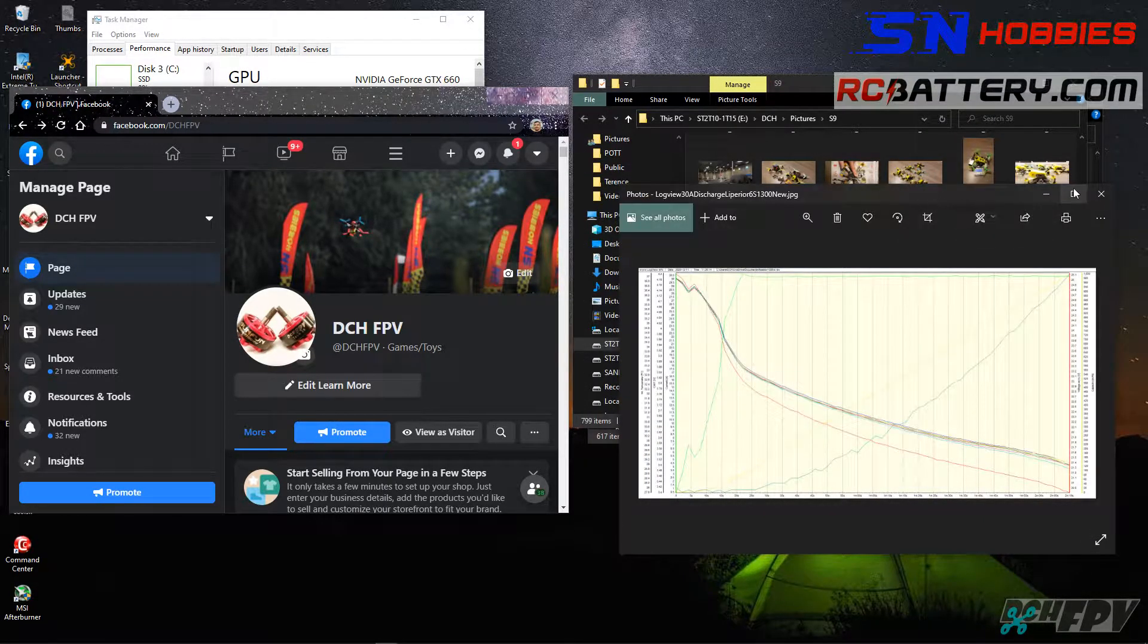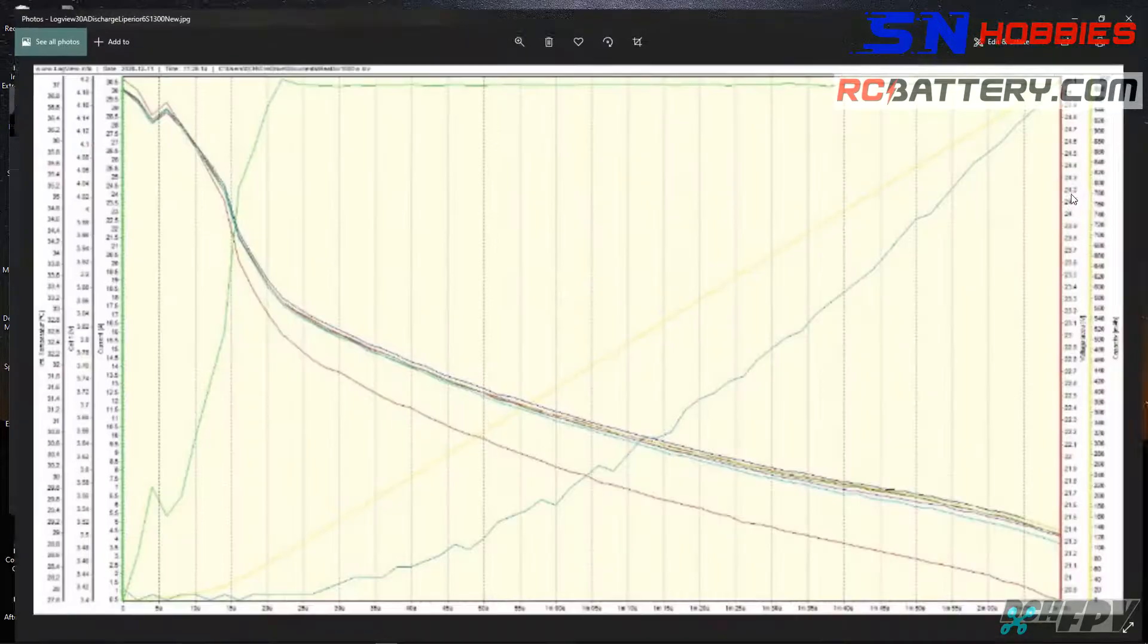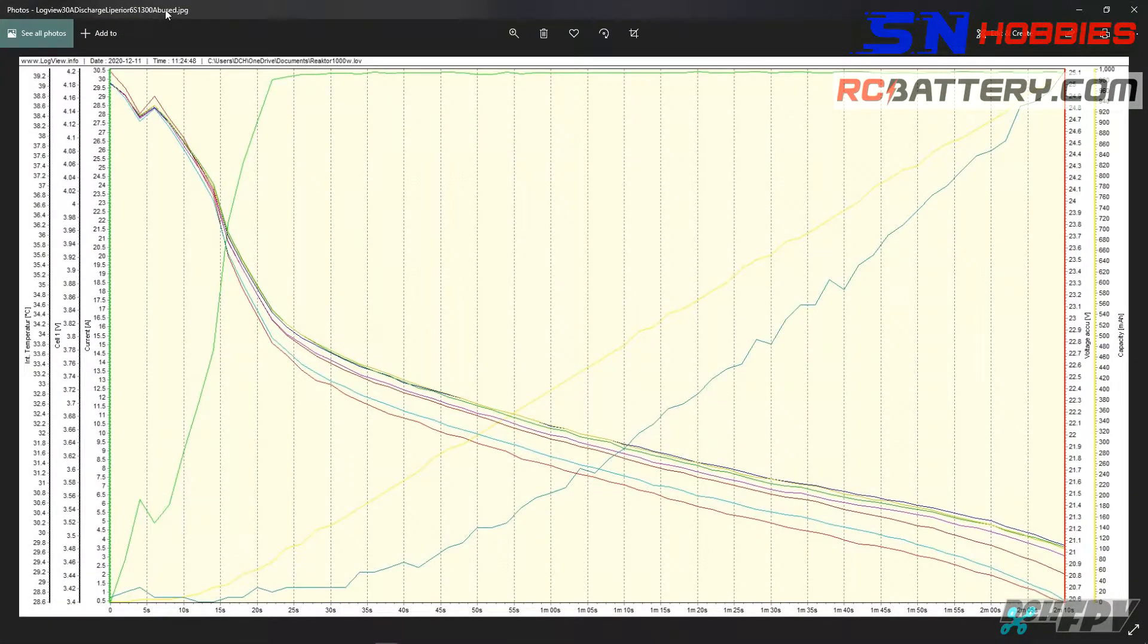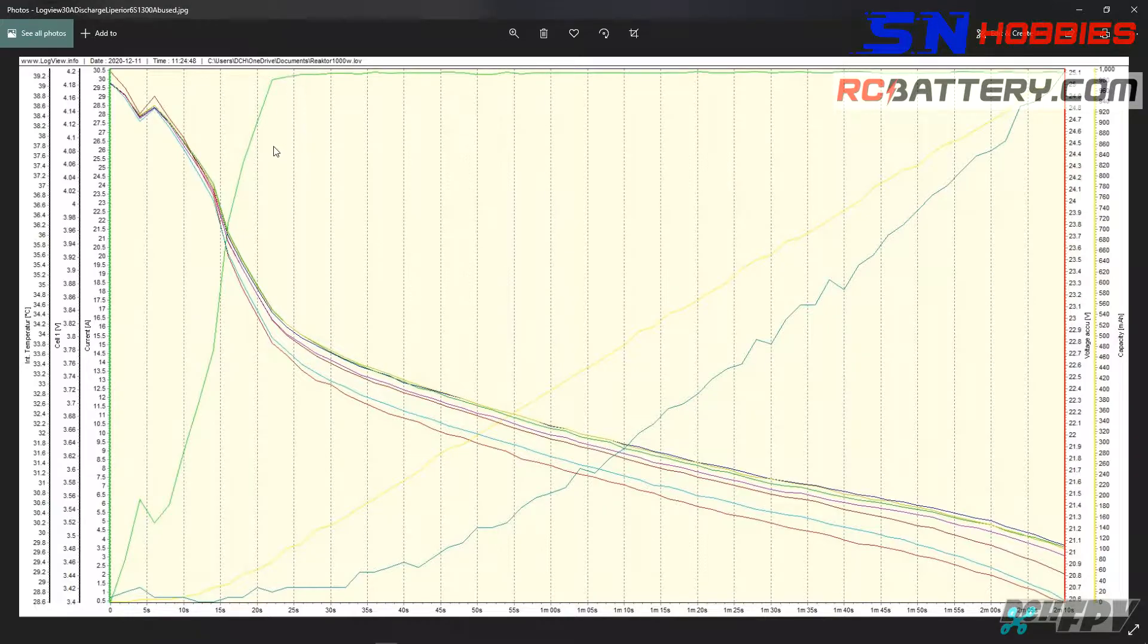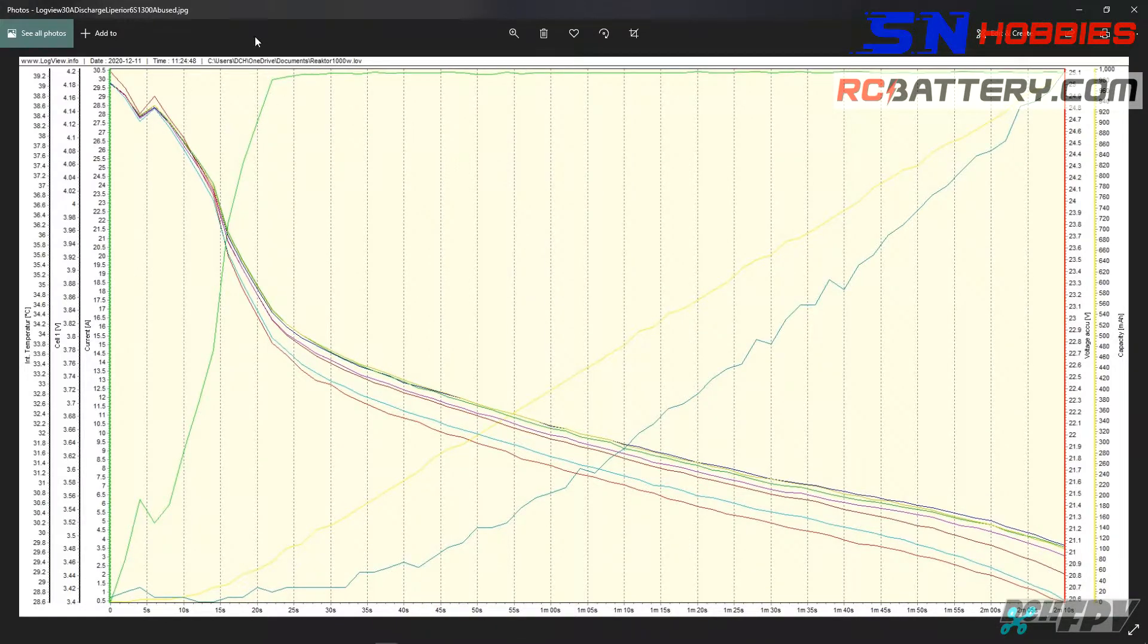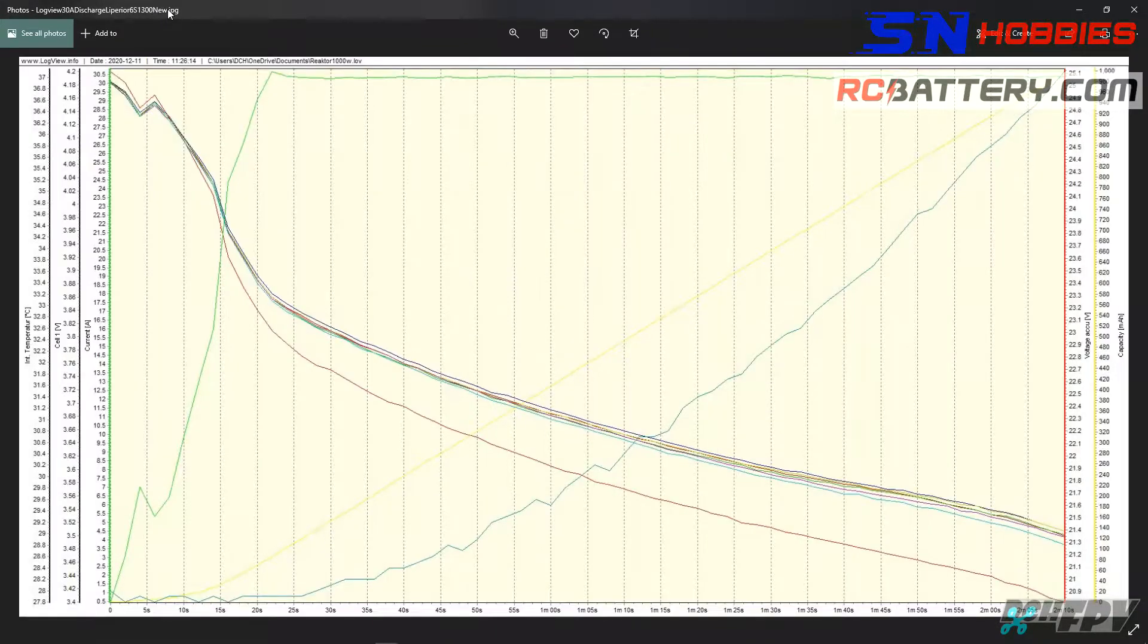Let's see, this is the abused one from seven months ago. I took this 30 amp discharge last Friday, back to back with the abused one and the brand new one.